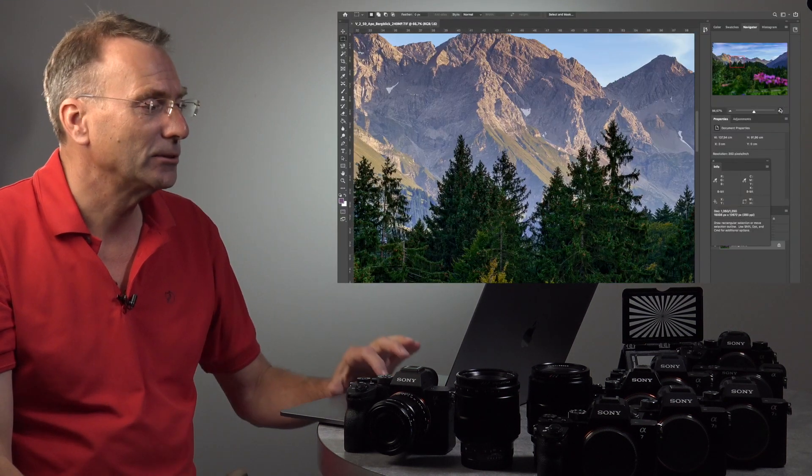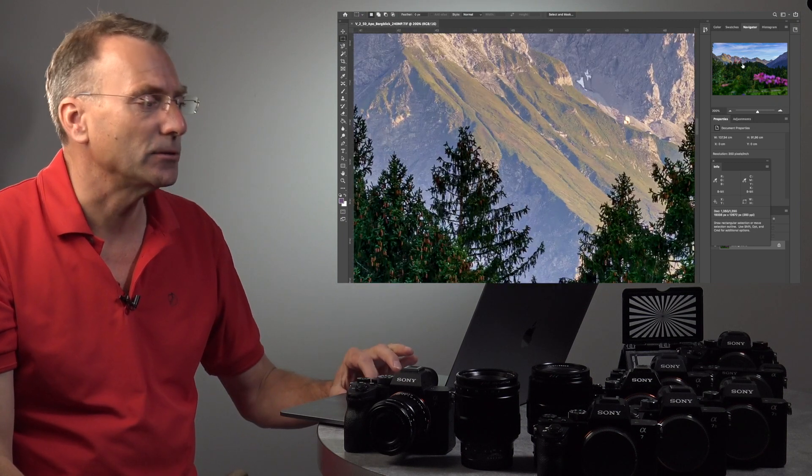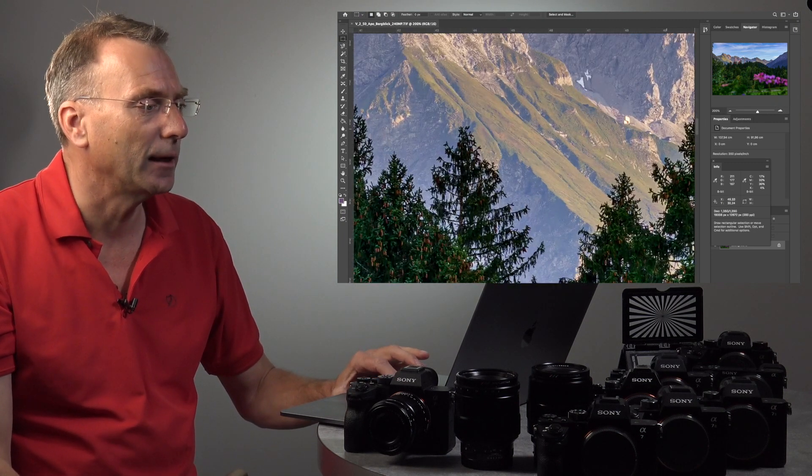I know that here in five kilometers distance is a hut, the Waltenberger house. So I zoom in, and I push it here and there you see the hut.